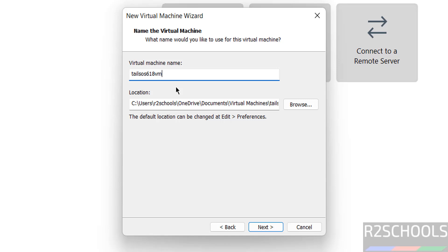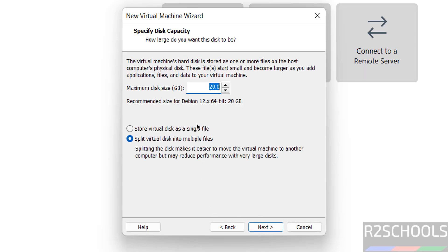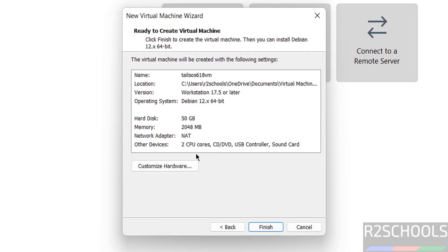Name it Tails OS 6.18 VM. This is the default location - if you want another location, click Browse and select it. Provide the disk capacity - I'm giving 50 gigabytes. Click Next. This is the virtual machine summary. If you want to increase or change any values, click Customize Hardware.